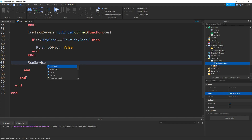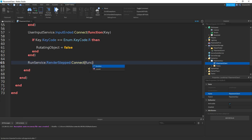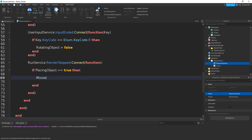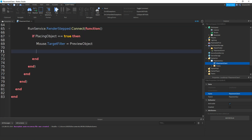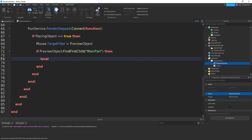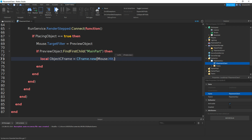So now if we do run service dot render stepped colon connect brackets function, two more brackets, then go down. Then we'll do if placing object equals equals to true then. Then if we do mouse dot target filter equals to and then preview object. Then if preview object colon find first child, speech marks, then main part, then. If we make a variable for the new CFrame: local object CFrame equals CFrame dot new brackets then mouse dot — dot X, then comma.